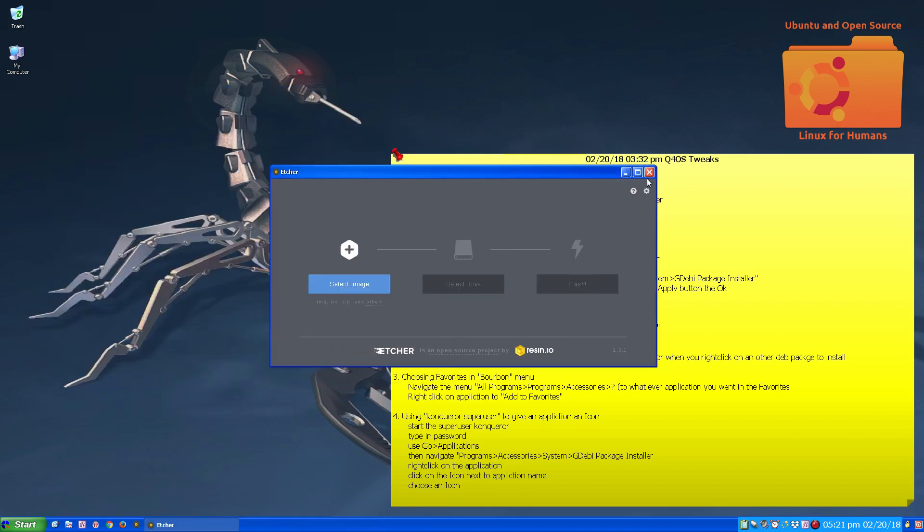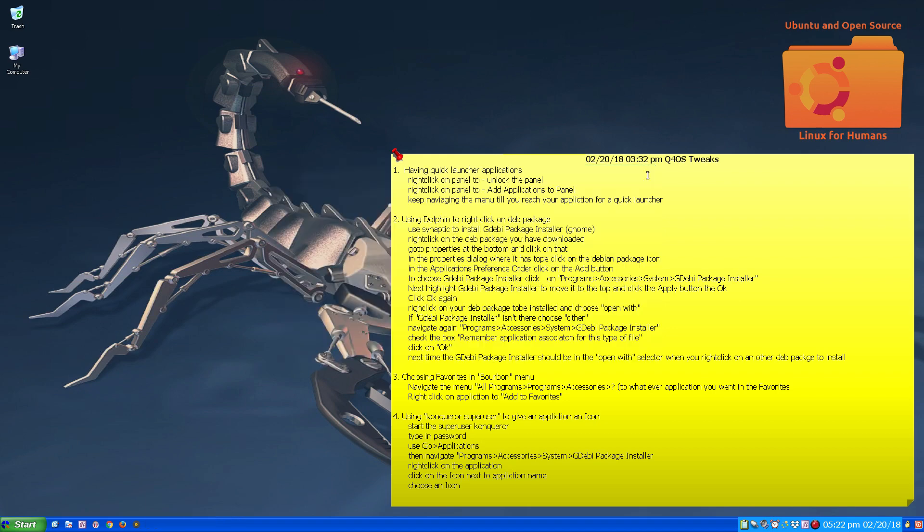So there you have it, adding quick launchers to your panel. Thank you.